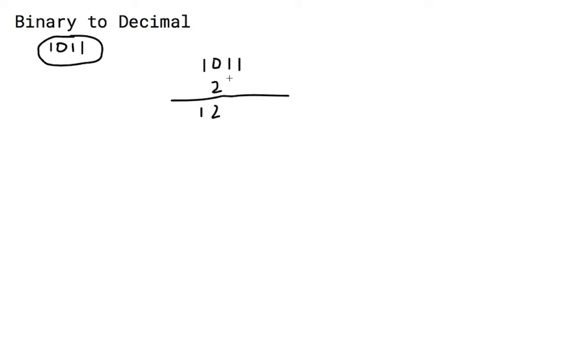Next, multiply that number by 2 and add it to the 1 directly above and bring it down. Keep repeating that pattern for the last digit to get 11.